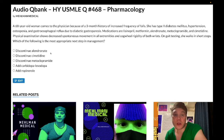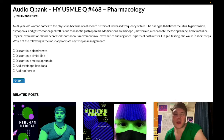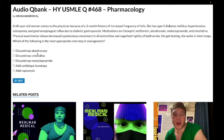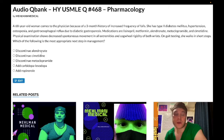Those are very high-yield points for family medicine. Some students get focused on osteonecrosis of the jaw, but that is very rarely tested — the yield on that is through the floor. It's the pill-induced esophagitis that USMLE actually cares about. Wrong answer.